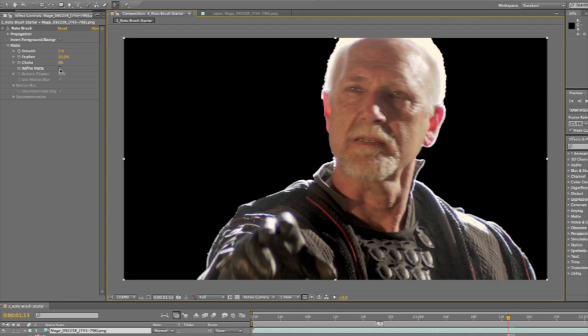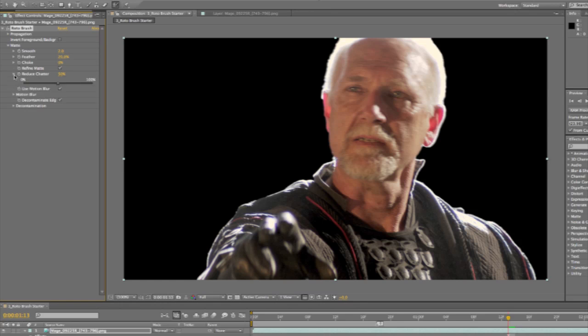Inside the roto brush there's a feature called Refine Matte. I can turn that on and it will go through and add some blending. It does three steps. The first step reduces chatter — basically it looks for areas where the edge has a lot of motion, typically caused by noise, and automatically reduces that chatter. There's also a really amazing feature that detects motion blur in the shot. If you have somebody standing still waving their hand, it'll automatically open up the mat around the waving hand, looking for blurred pixels, and add a soft feathered edge to that portion of the mat.